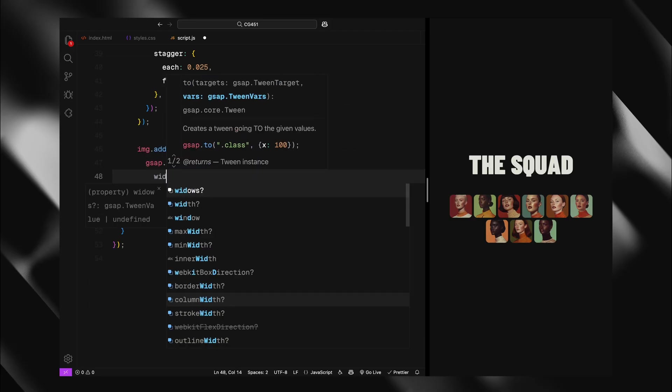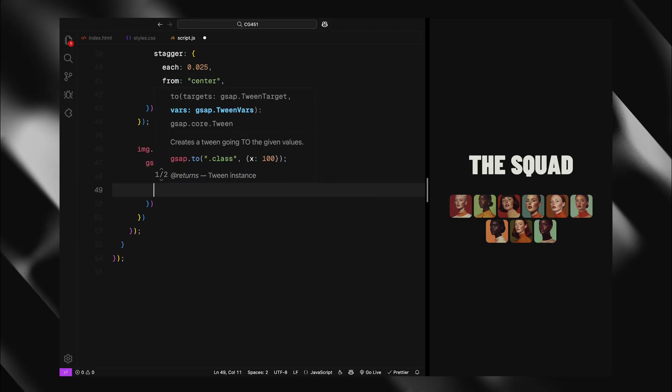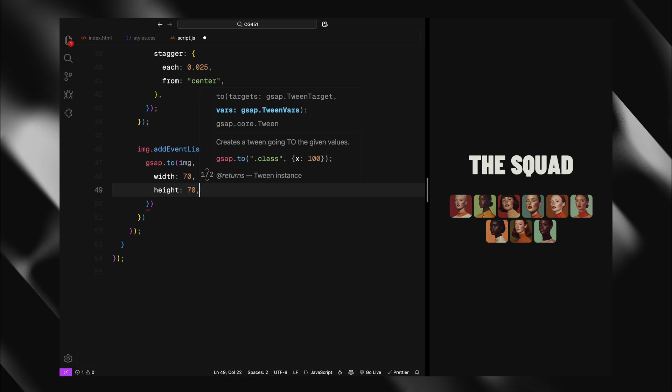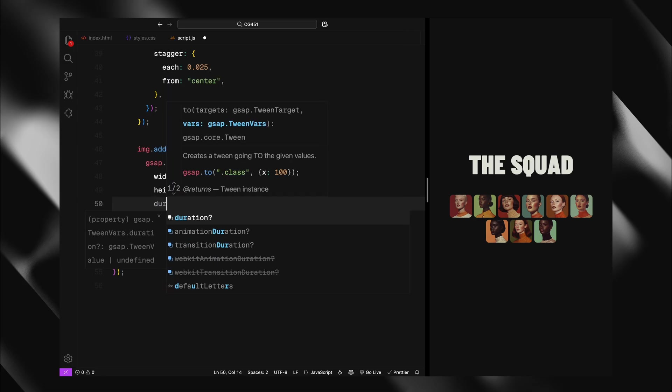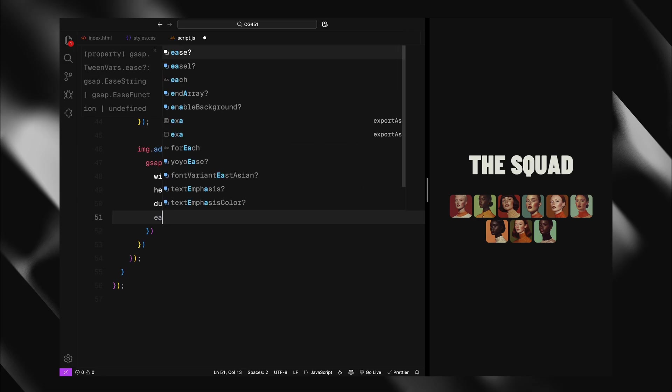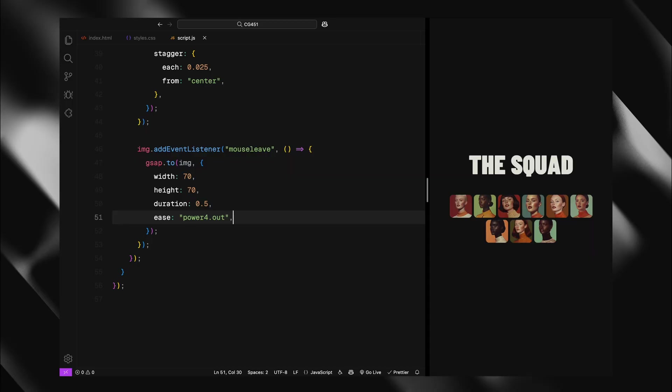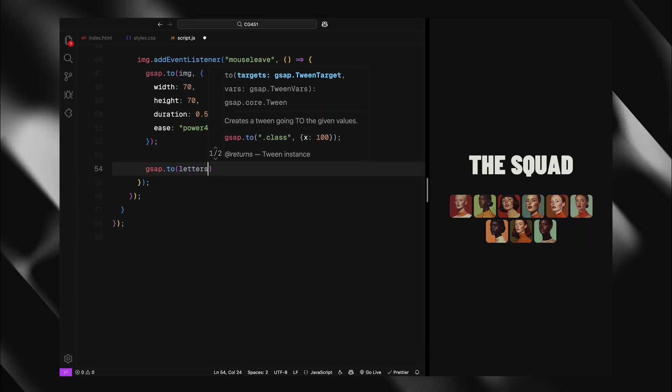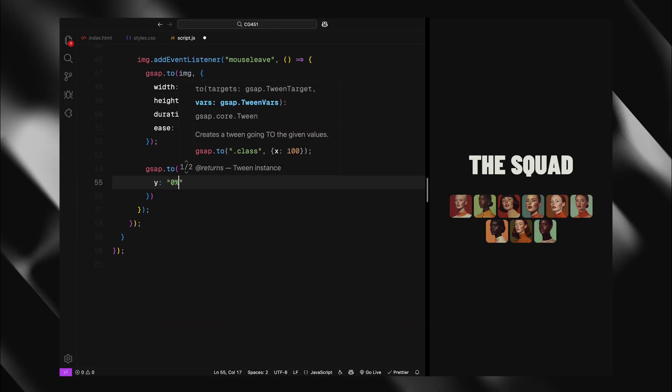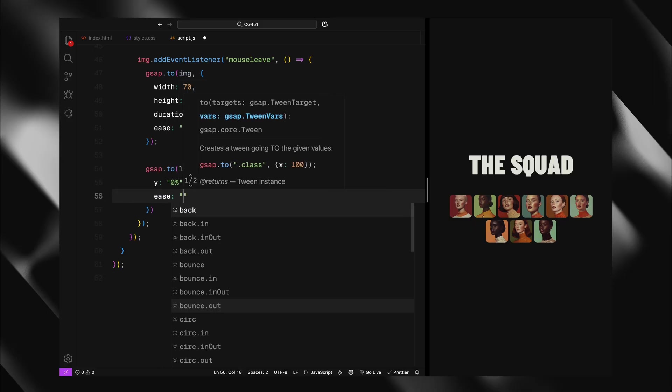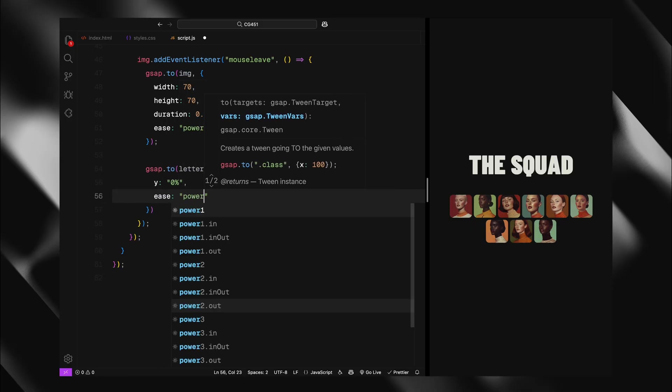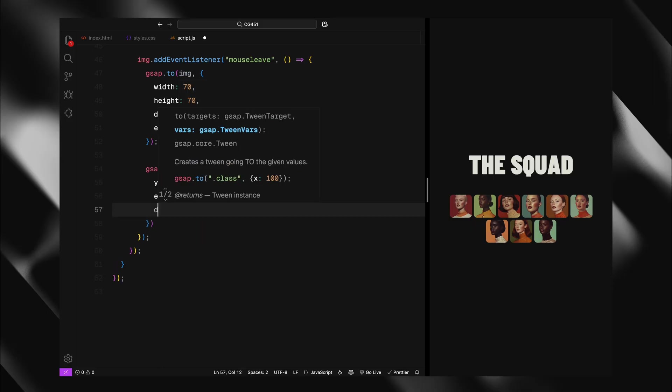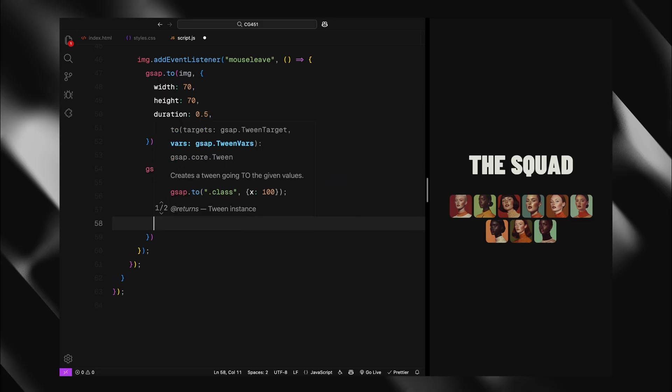On mouse leave, everything reverses. The image smoothly shrinks back to its original size, 70 pixels. The letters slide back down to their starting position at Y 0%, disappearing from view. Both animations maintain the same timing and easing for consistency, creating a polished interaction.